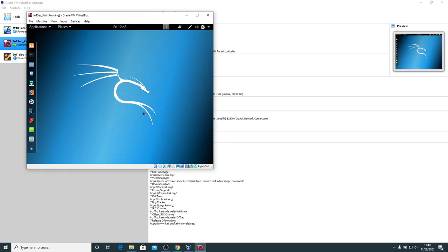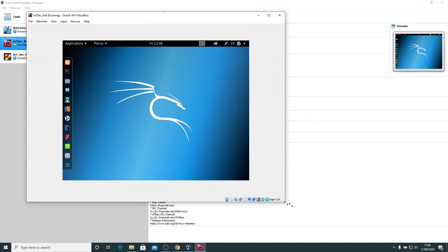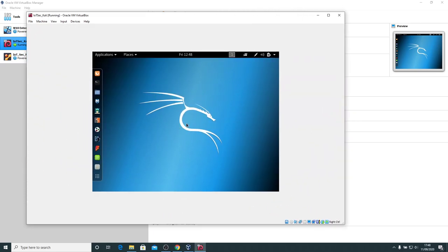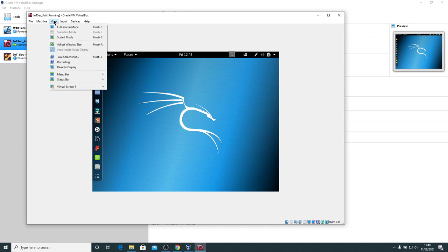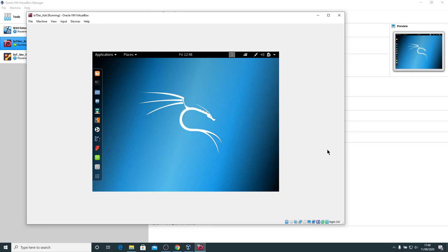We can go in and change the resolution, but there are only certain fixed resolutions. What would be really nice is if we could just drag the window and the guest desktop automatically expands to the size of the window. You should be able to do that by going to View, Auto Resize Guest Display. However, that's grayed out, and the reason it's grayed out is because the Oracle VirtualBox Guest Editions isn't installed.